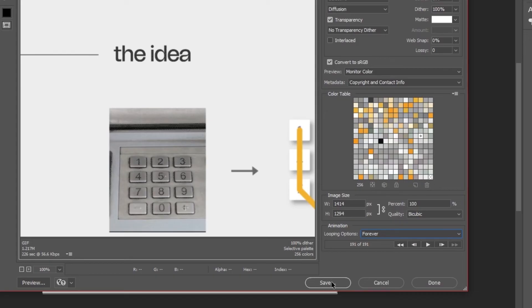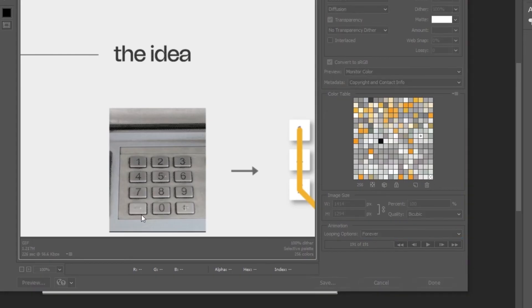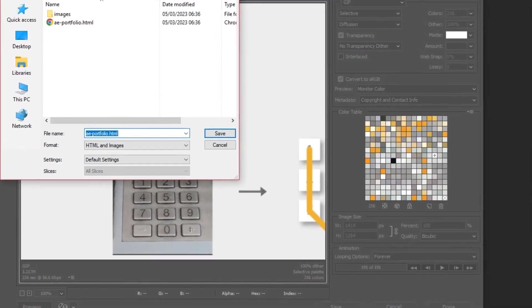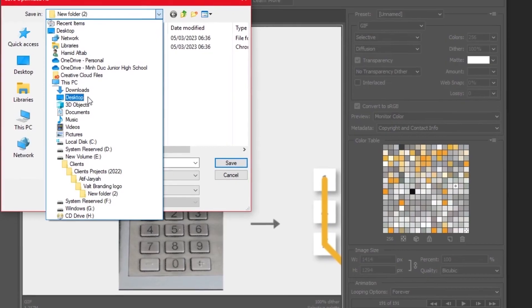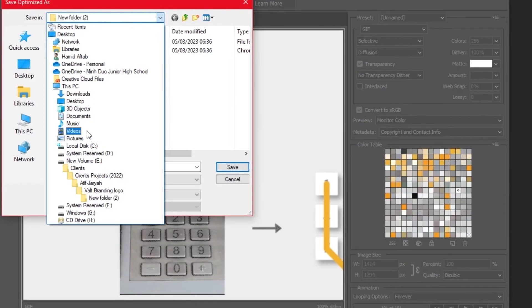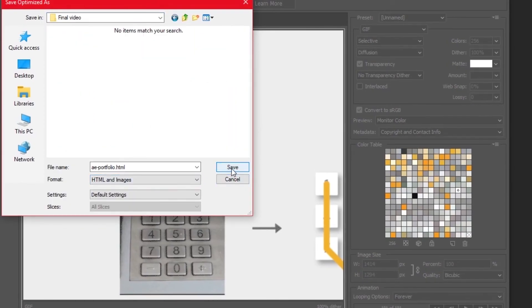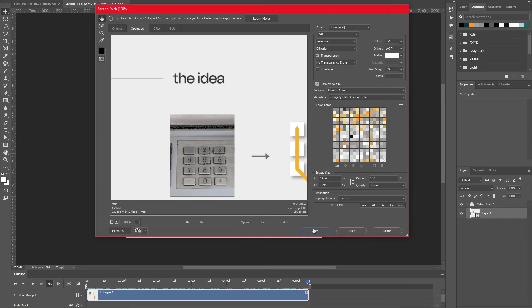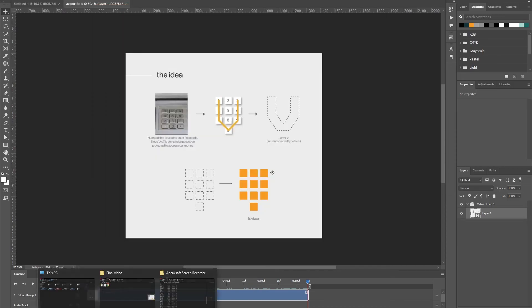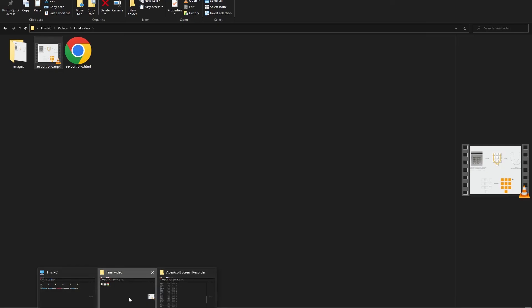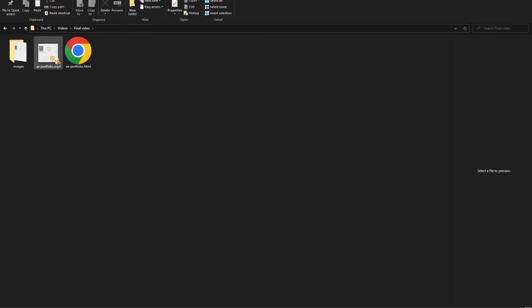If we keep it at once it will only play for one time and then it will not replay, so forever is good here. Then we will go simply to save. For this video I'm gonna keep it in my videos folder and then I will press save. It's gonna save my video in a little while. Now finally our video is saved.